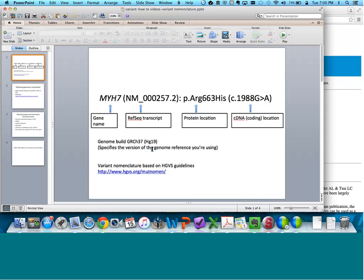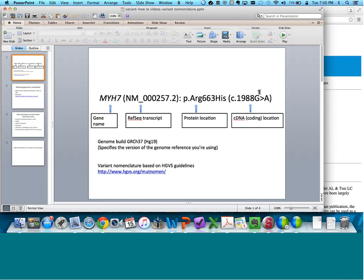Let's say we ran a cardiomyopathy panel and this variant was identified. This is a very common way that genetic testing laboratories may choose to report a variant. Before we delve into the details, a recent guideline published by the American College of Medical Genetics and Genomics basically calls for the field to stop using terms like mutation and polymorphism and to instead use more neutral terms such as variant or alteration.